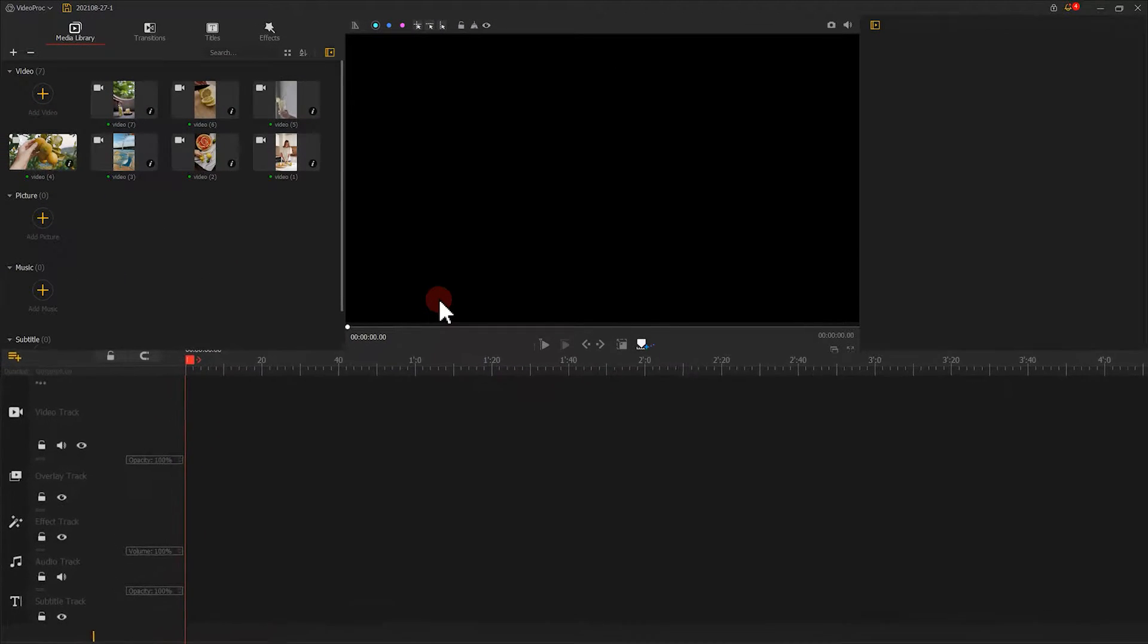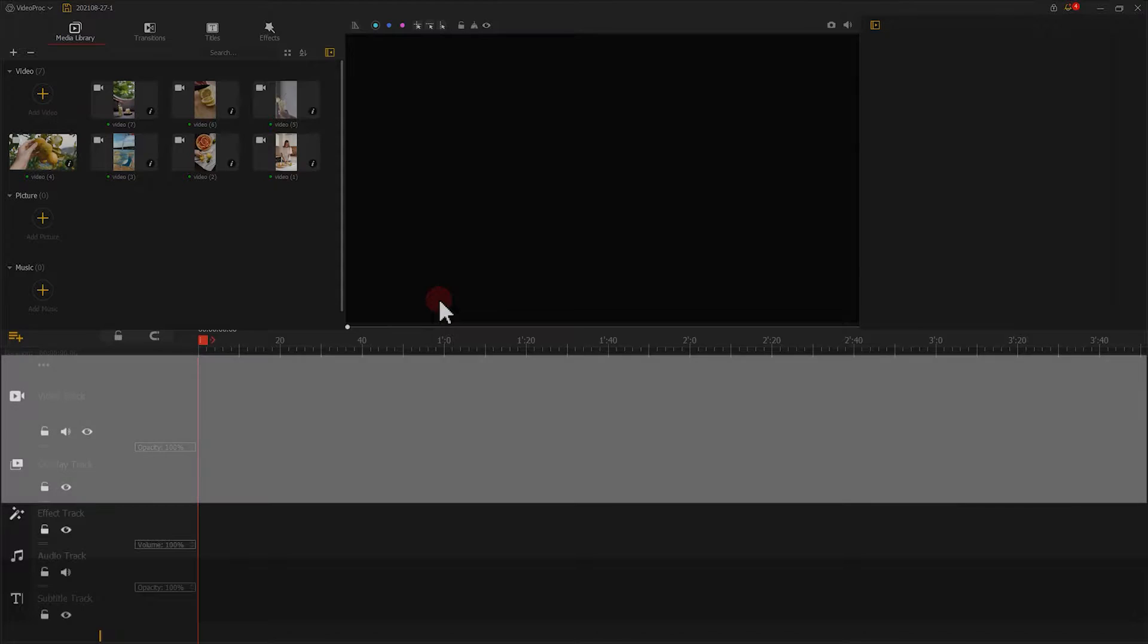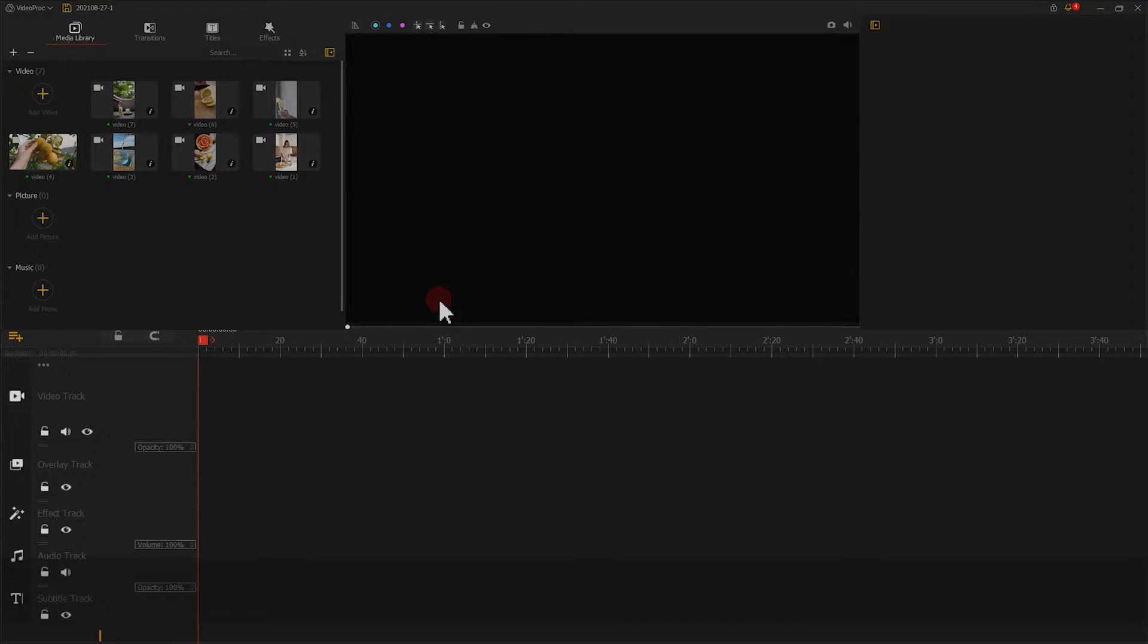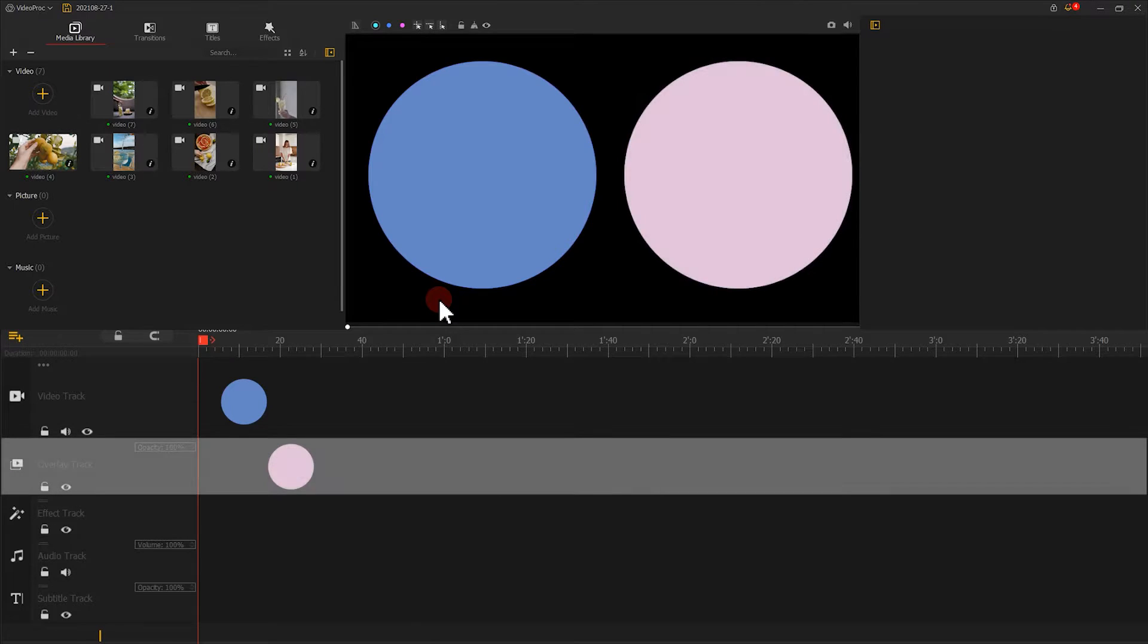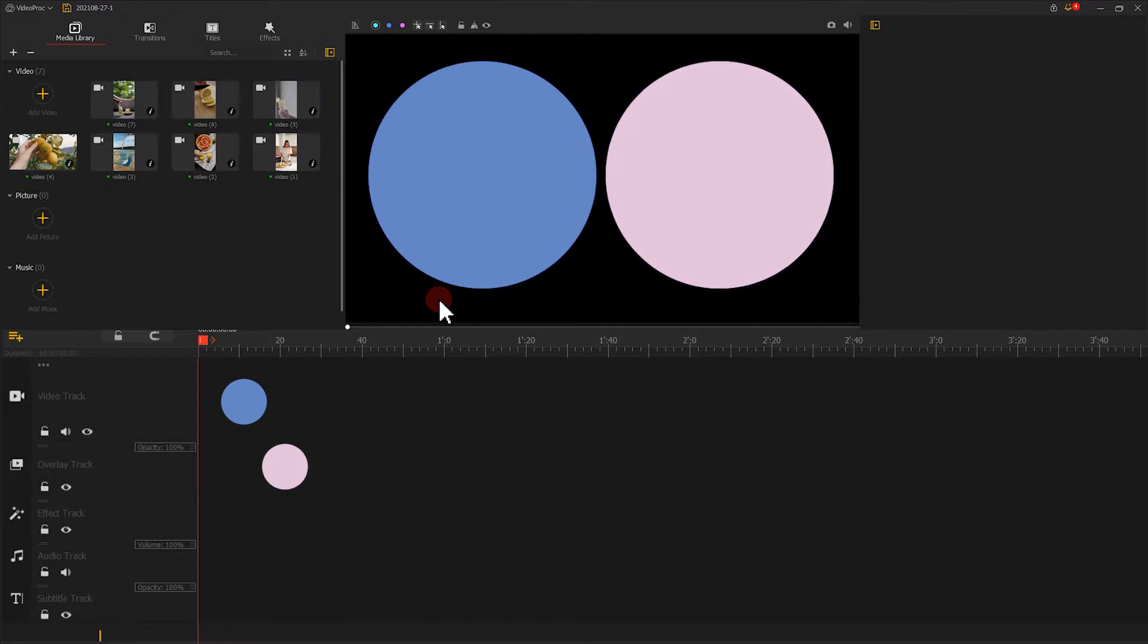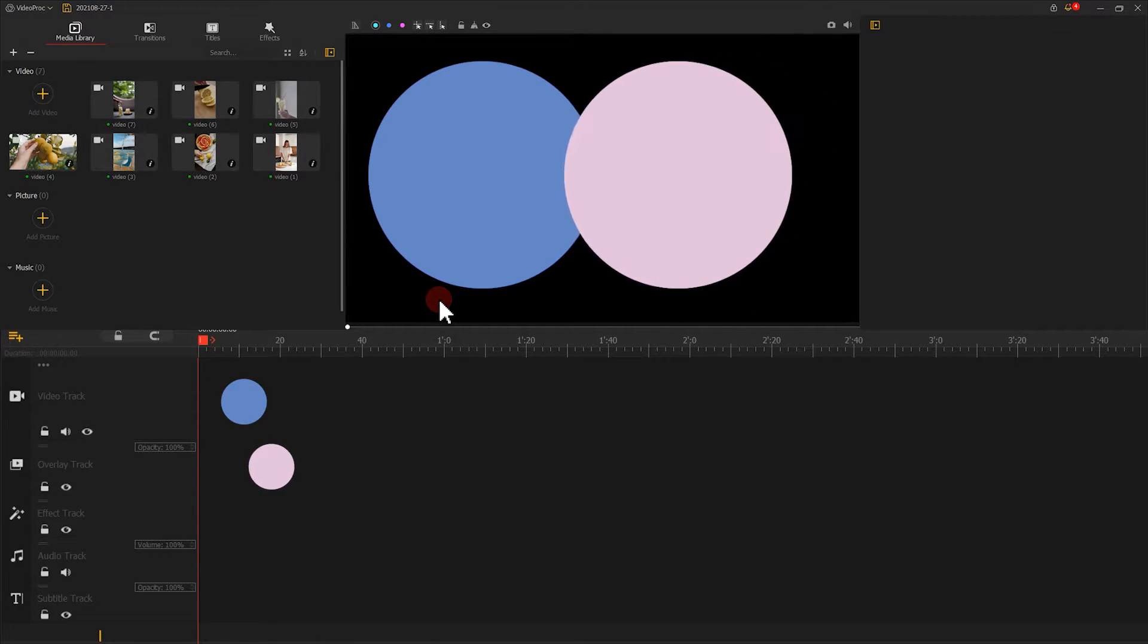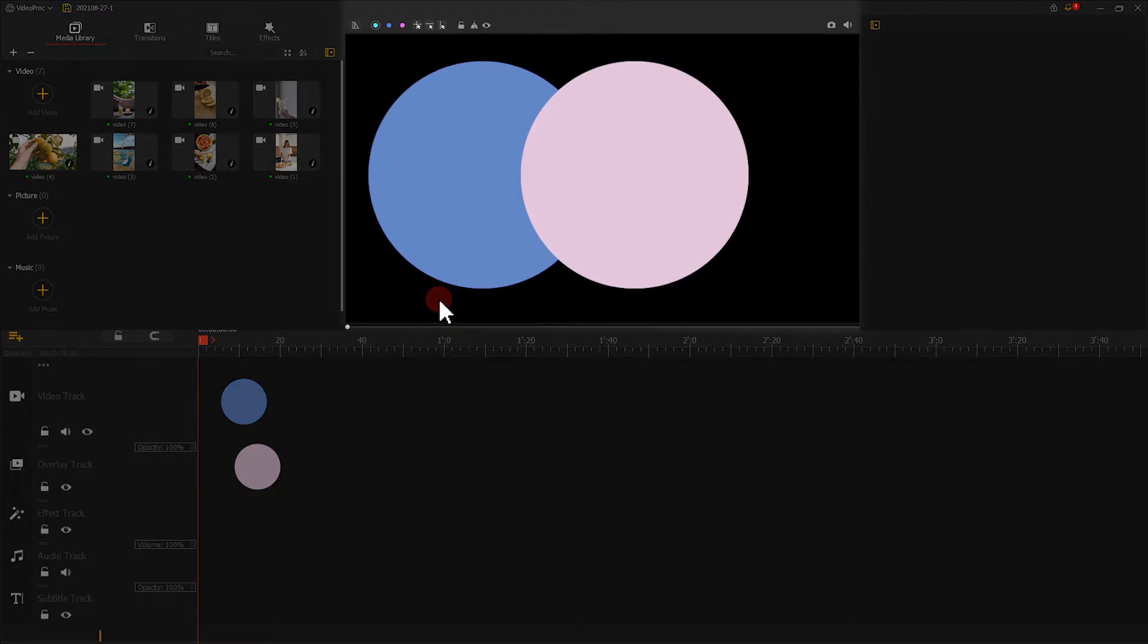One thing worth noting is that there are two types of tracks used for video here in the timeline. One is the video track. Another is the overlay track. The elements on the overlay track will appear on the top of the video track. While, for multiple overlay tracks, elements on the bottom overlay will stay on the top in the preview window.